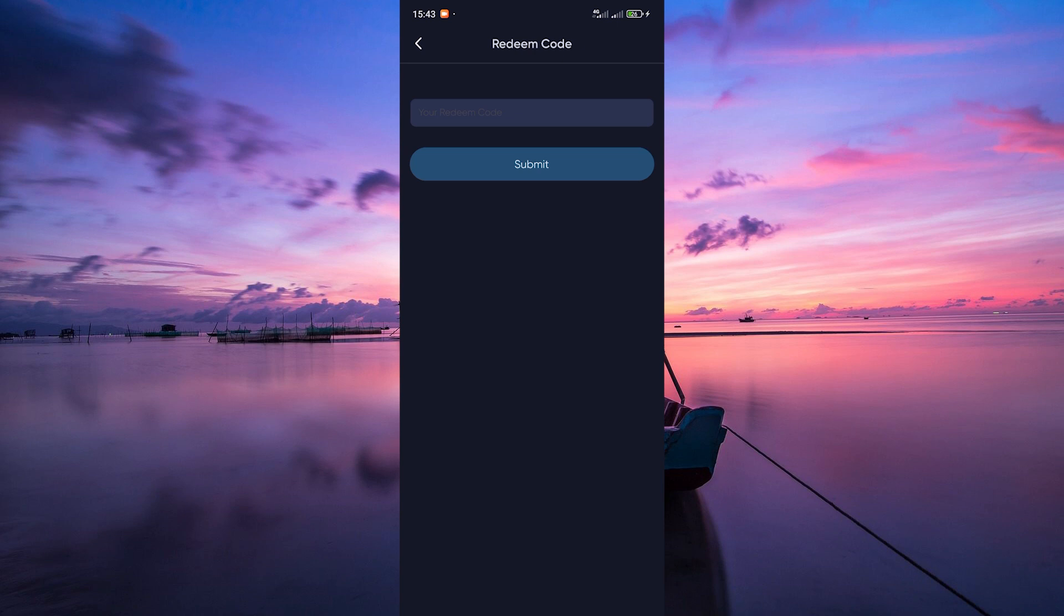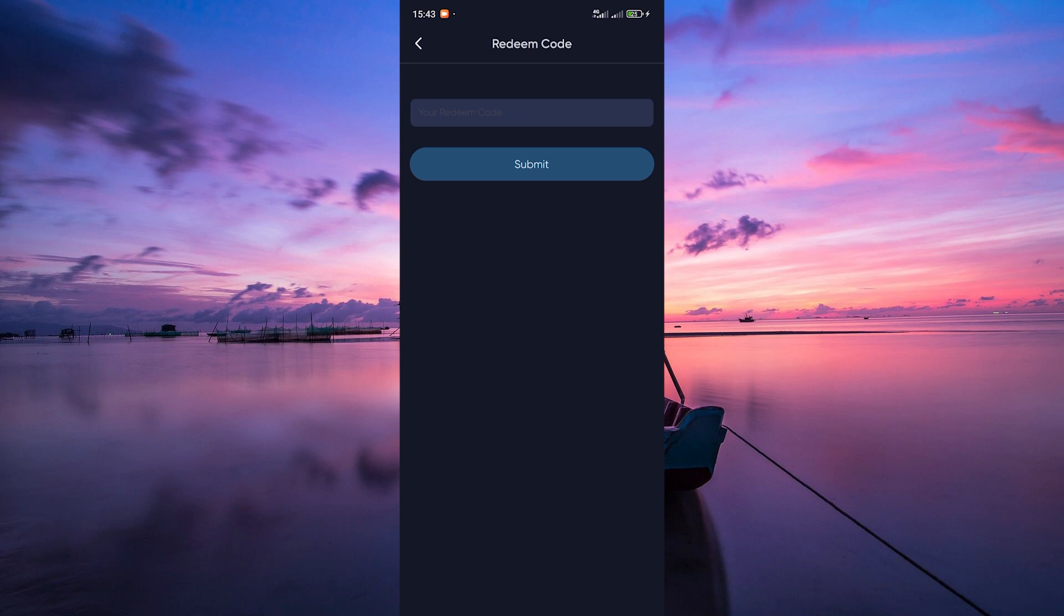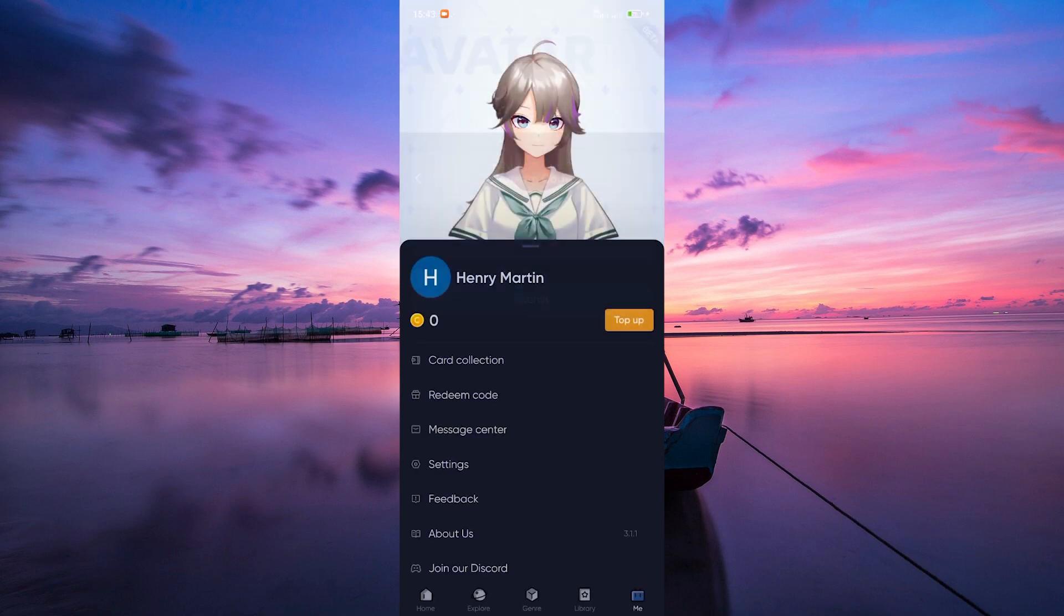If the code is valid, you'll see a confirmation message, and the content associated with the code will be unlocked in your account. And that's it. You've successfully redeemed the code in Bilibili Comics.